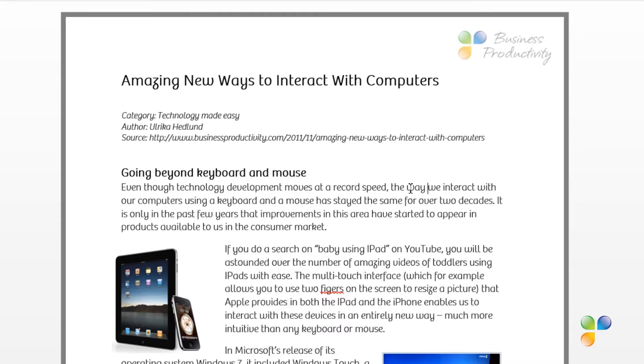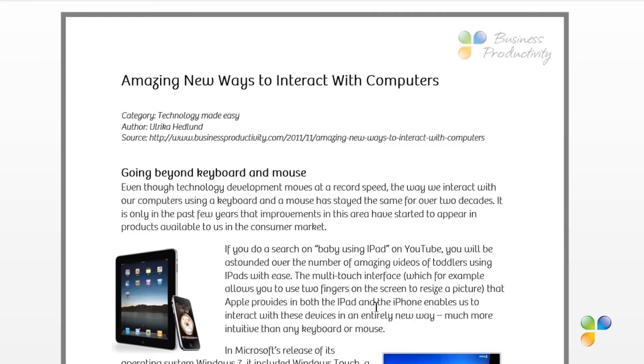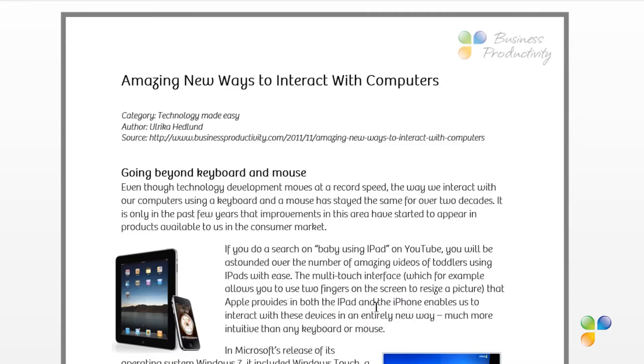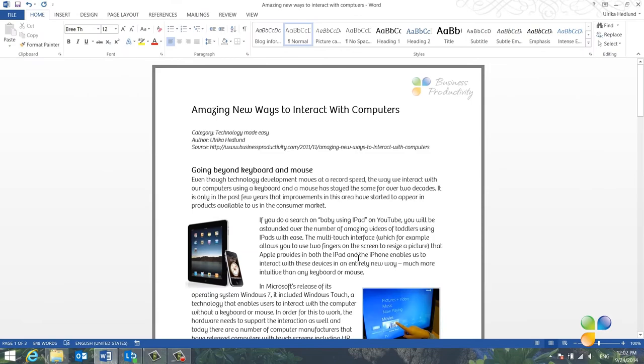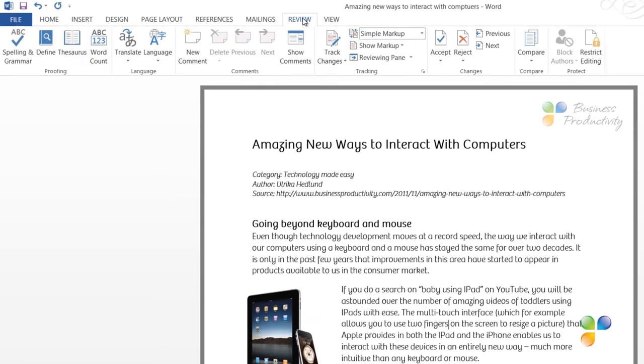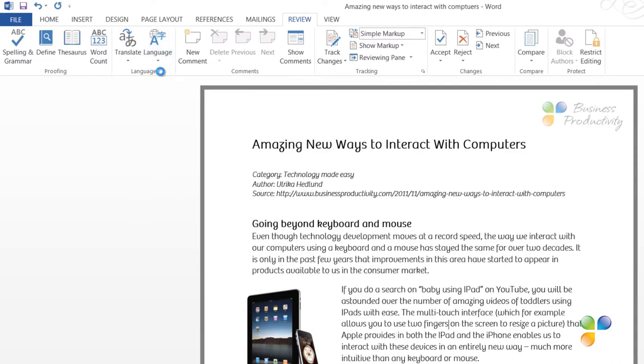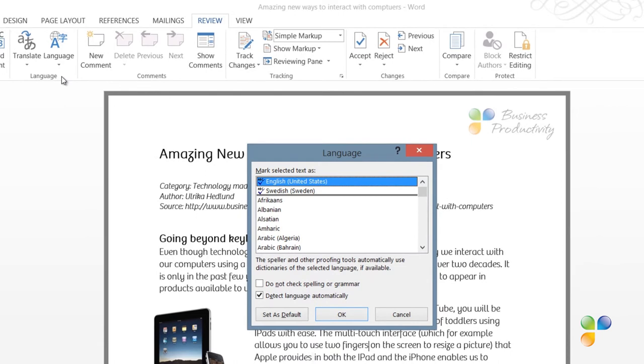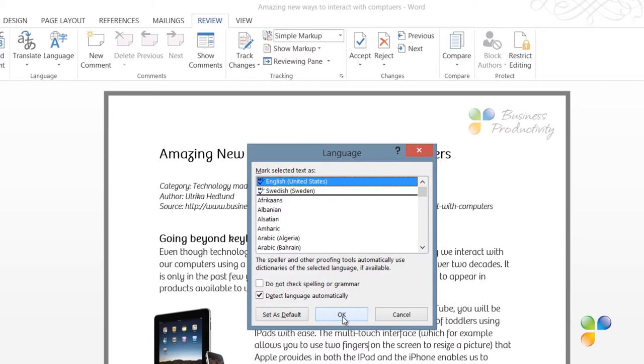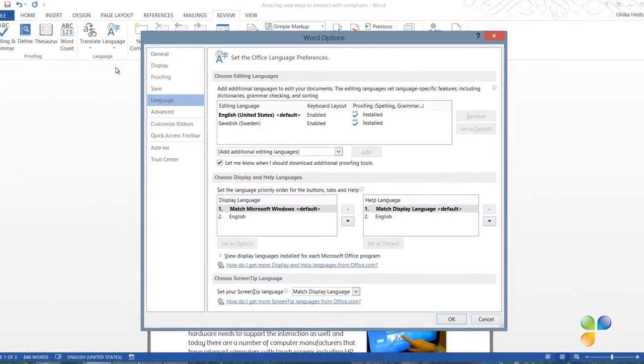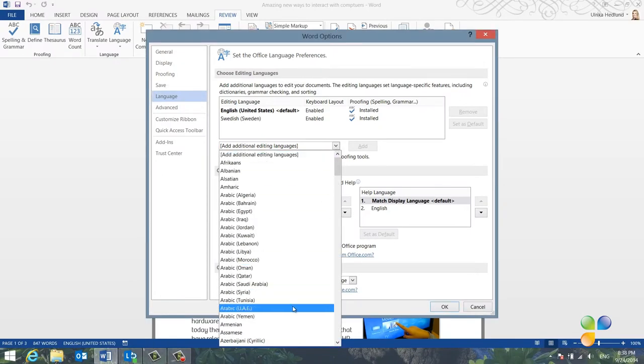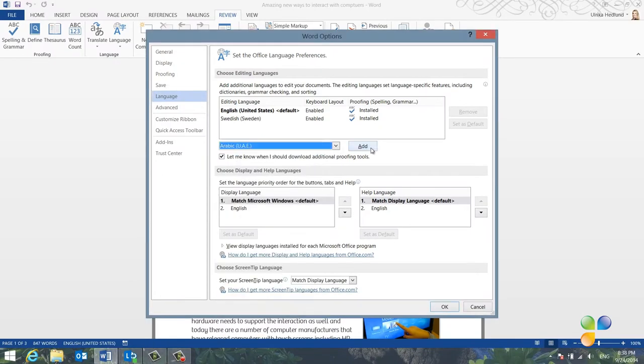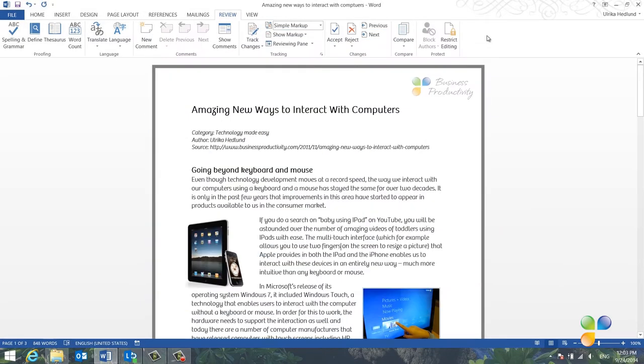The red line, which indicates spelling mistakes, shows that I've misspelled fingers. So I'll just right-click and select the correct spelling. For the spell checker to work, make sure you have the right language configured. To check your language settings, go to the Review tab, click Language, and then Set Proofing Language. Make sure you have the correct language selected. If you work with multiple languages, you can add those languages to the Language Preference settings. Click Language, Language Preferences, and then select your preferred language in the drop-down and click Add.